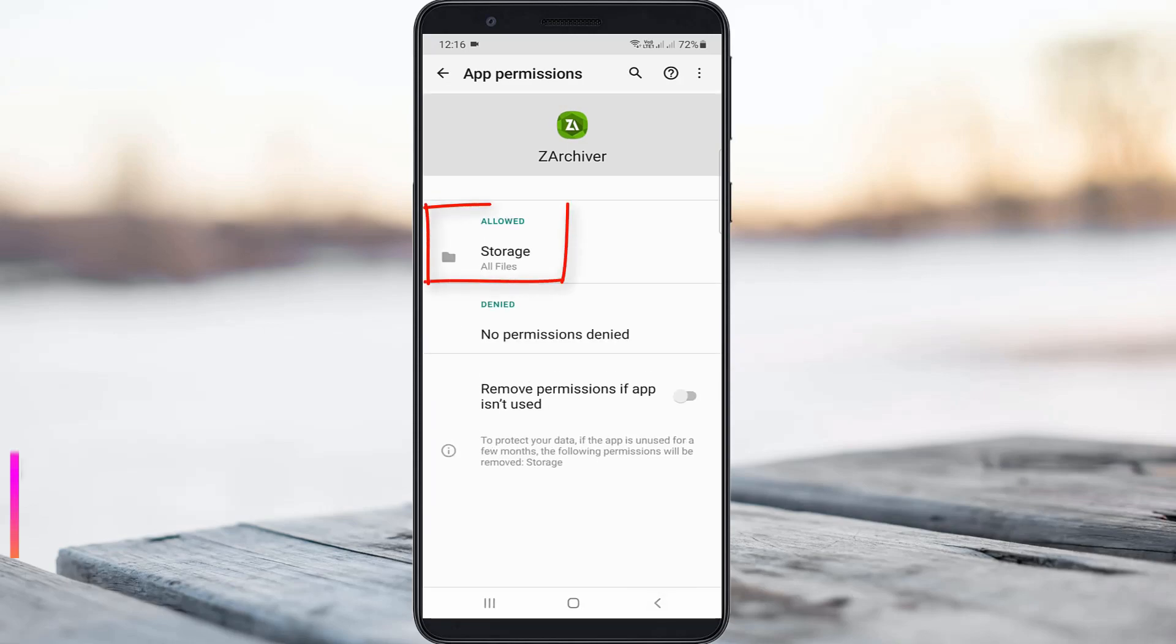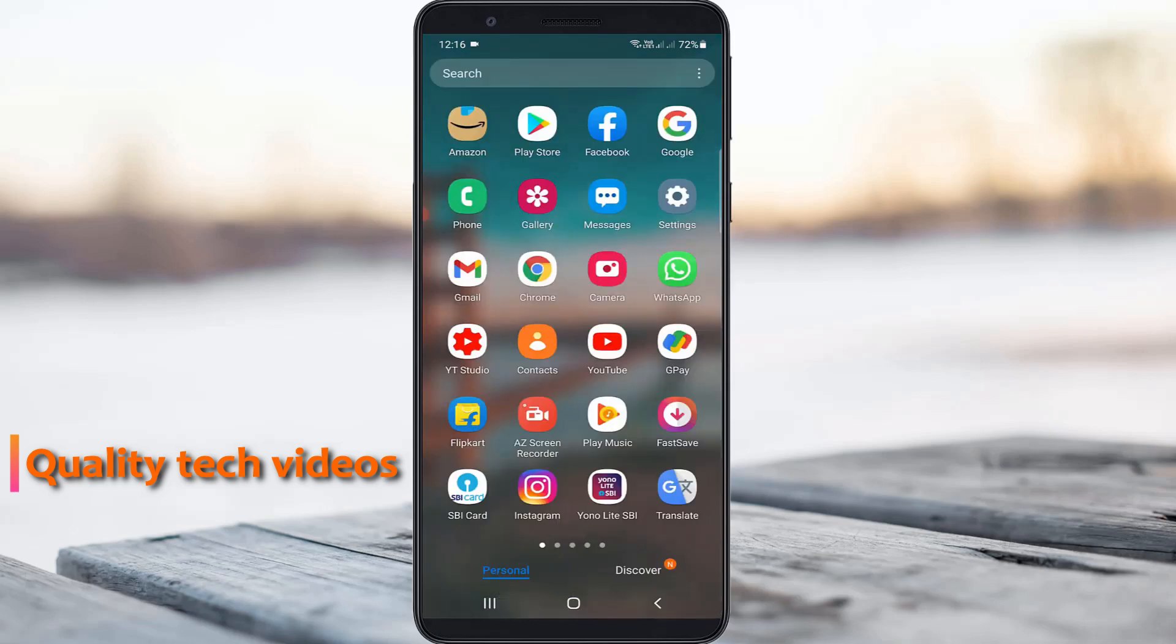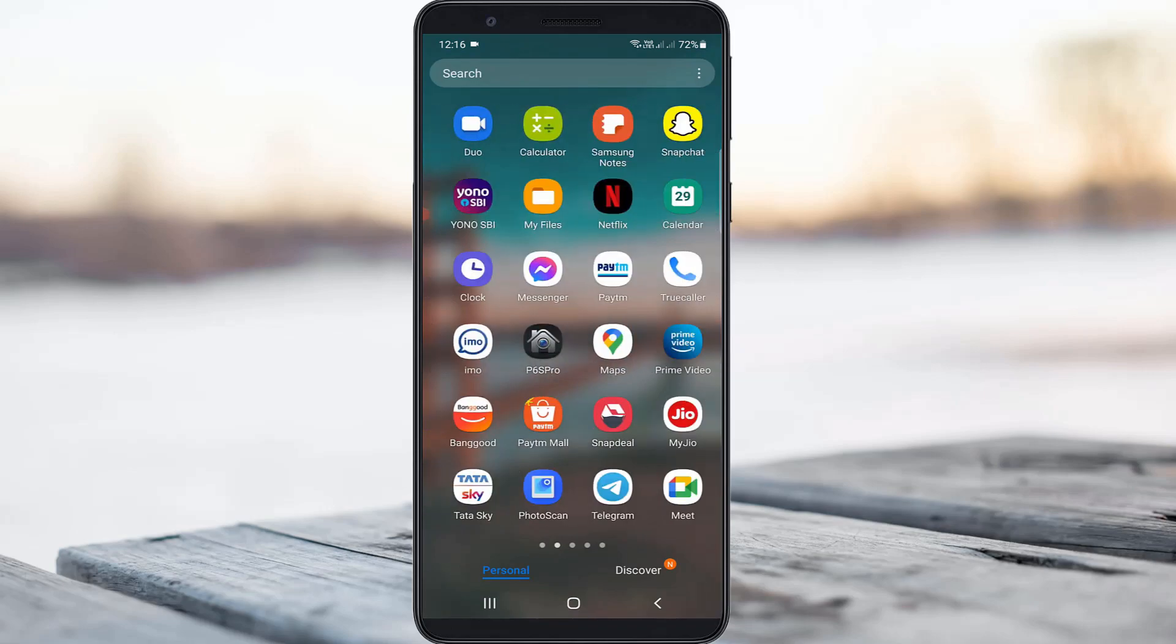Once you've done this, close all the settings windows and try to access that same data folder via the file manager again.